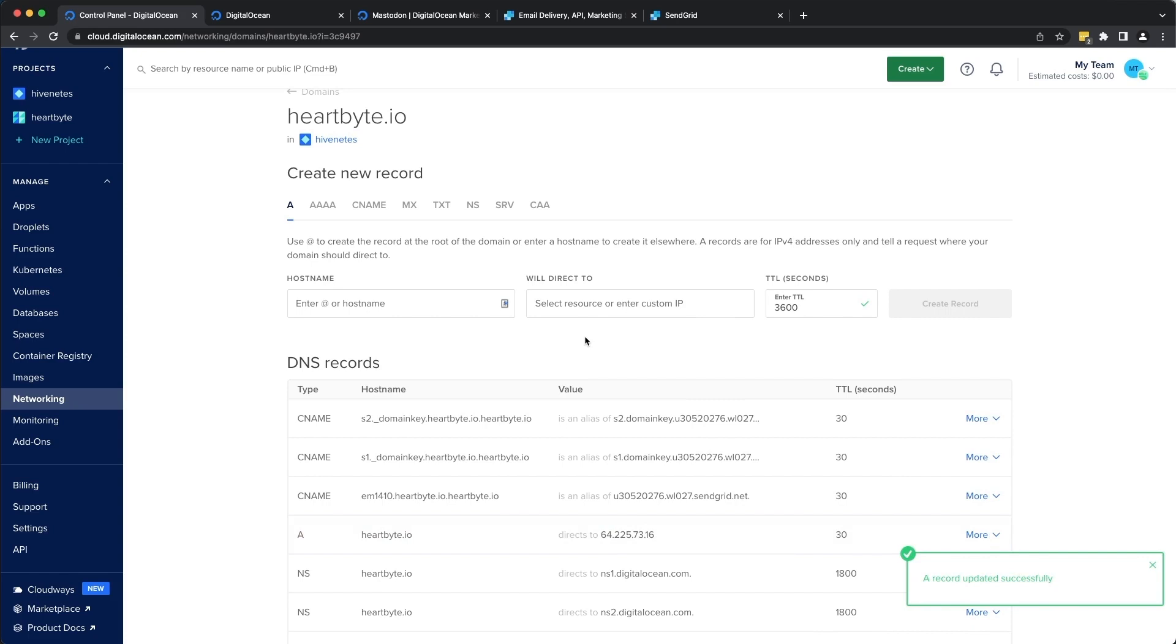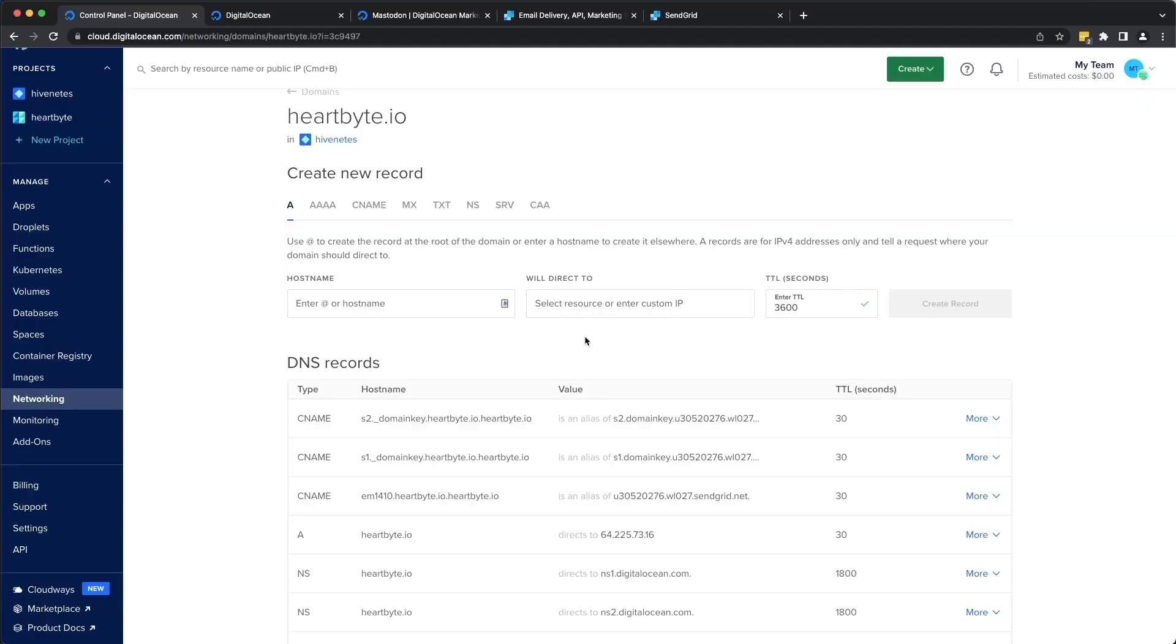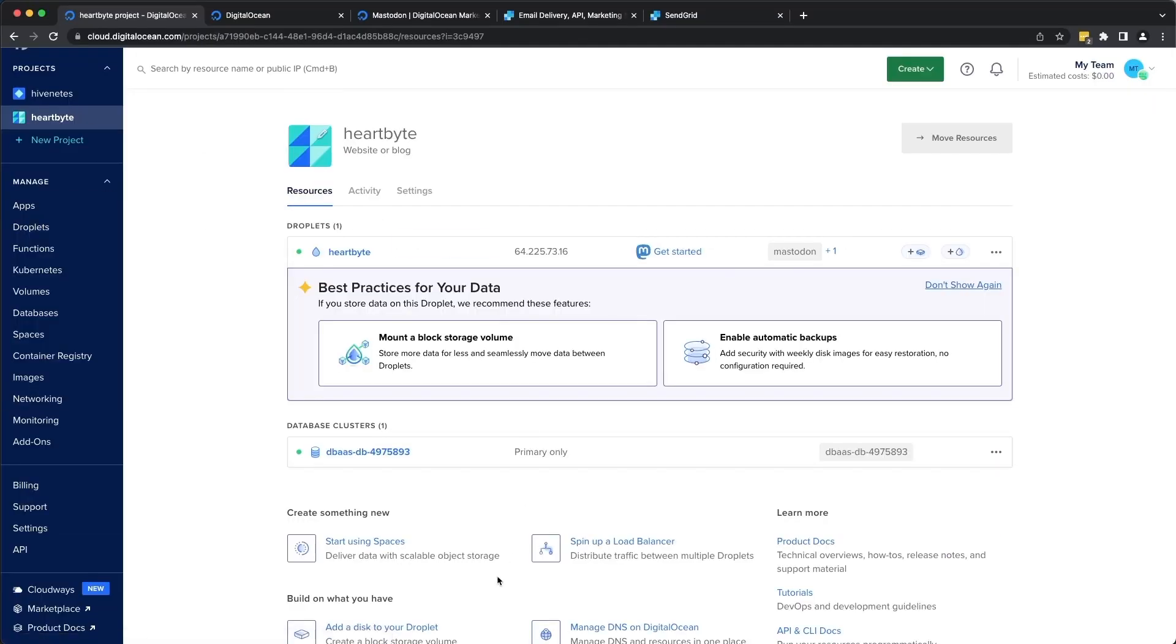Alright, so just a short recap. We have spun up a Mastodon droplet and we have also configured a database cluster and object storage. Let's now open a terminal and SSH into the server and get started with our Mastodon server configuration.